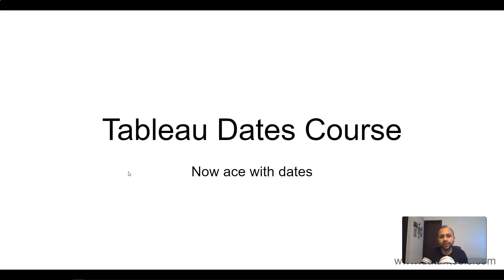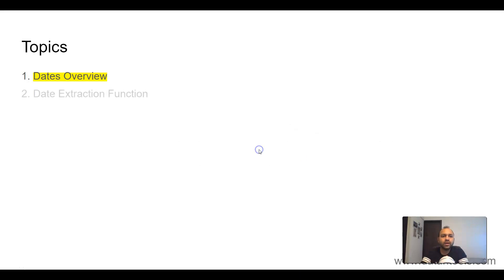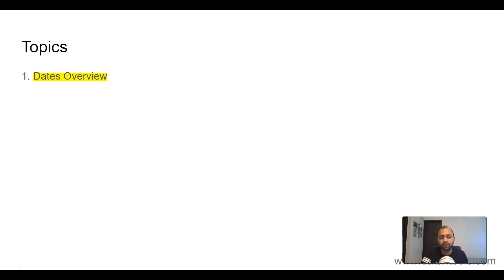So with that let's start with the Tableau course. Let me share the contents with you—what are the things that I will be sharing with you—and then we will start our journey. So here is the course for Tableau Dates. Let's look at the topics. The first topic is the dates overview where we will look at the different types of dates, why they are important, and just a quick overview of that.